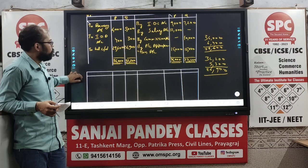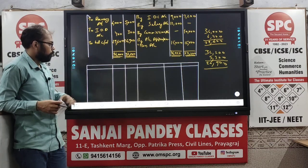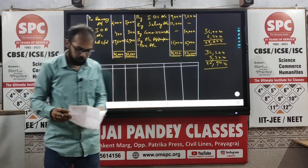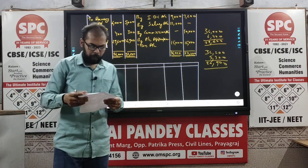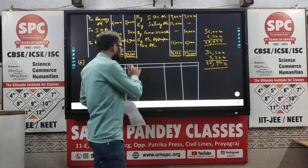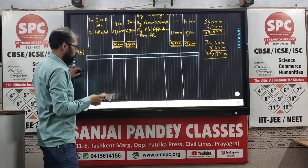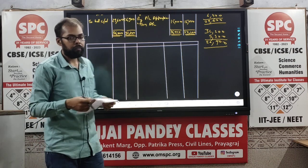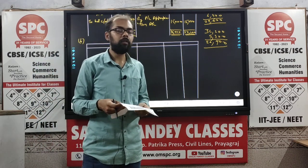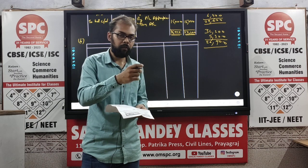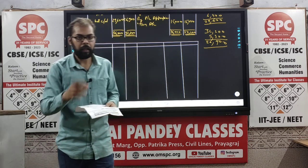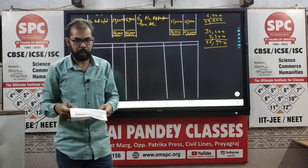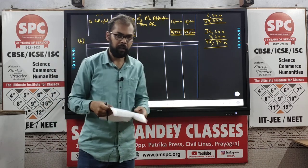This is Part B of the question — the fluctuating capital account. In the fluctuating capital account method, the capital is also mentioned because the partner's capital will change. If there are profits, they are added to the capital; if there are losses, they are deducted — and it keeps changing like that.